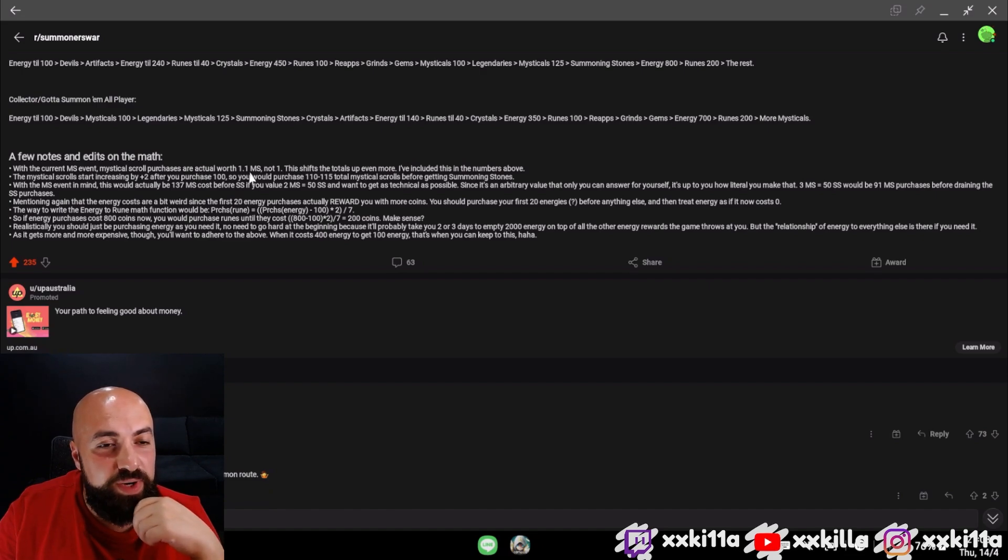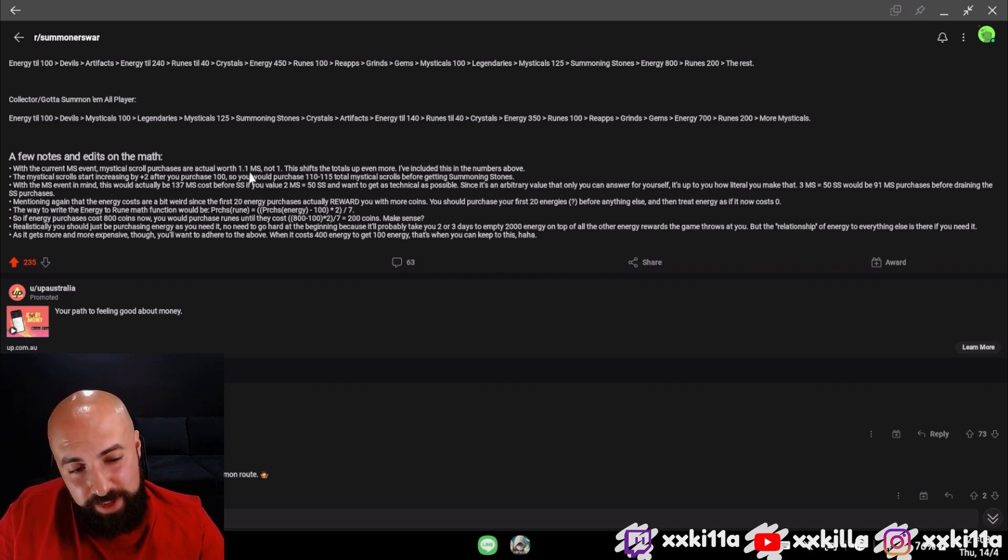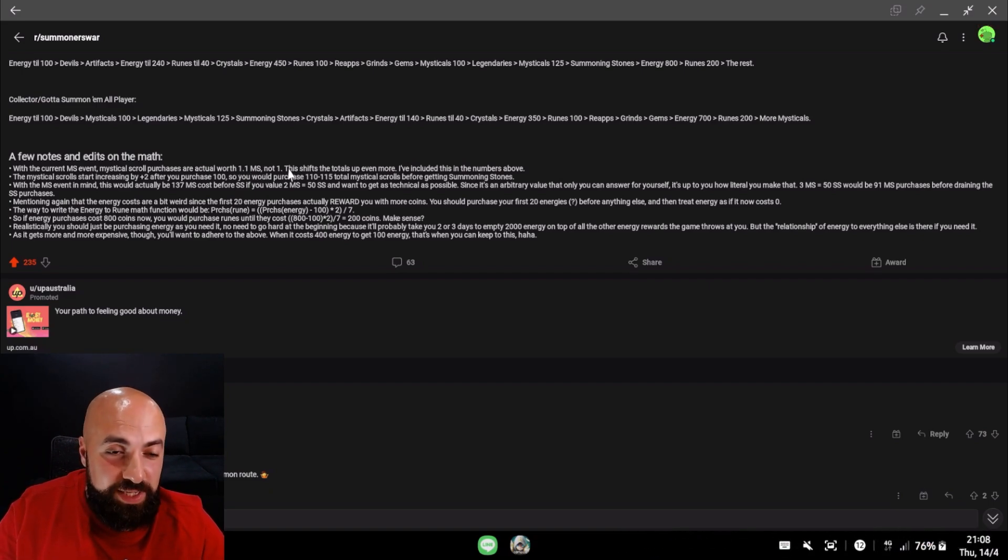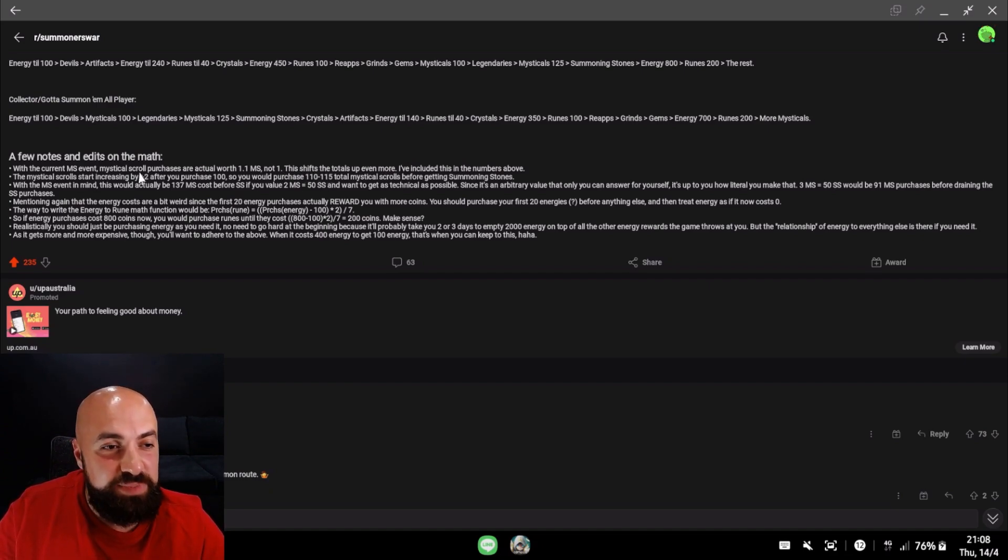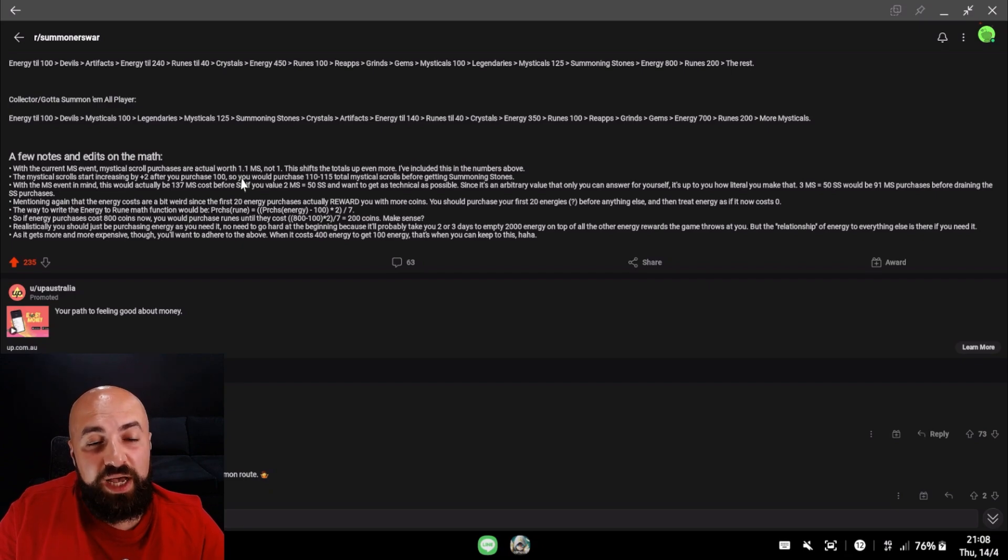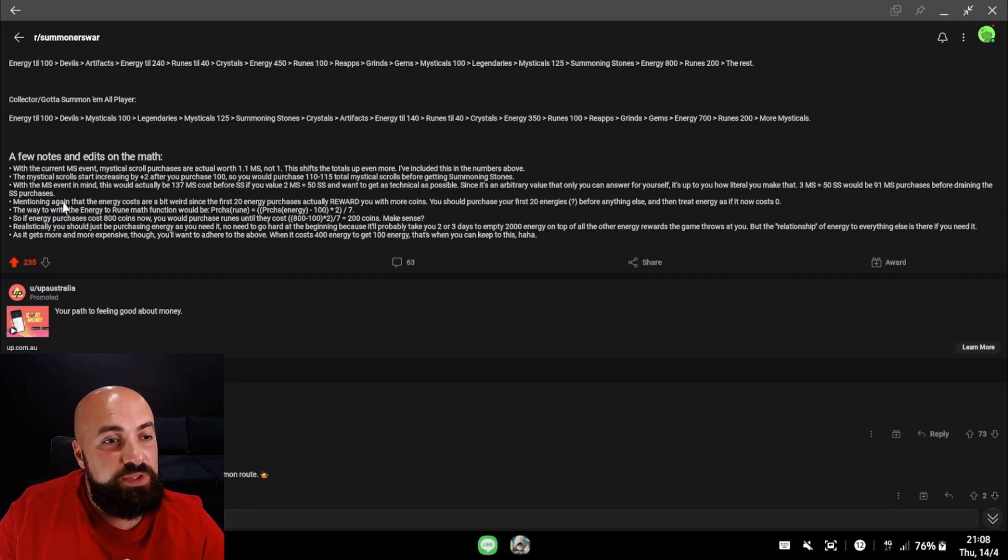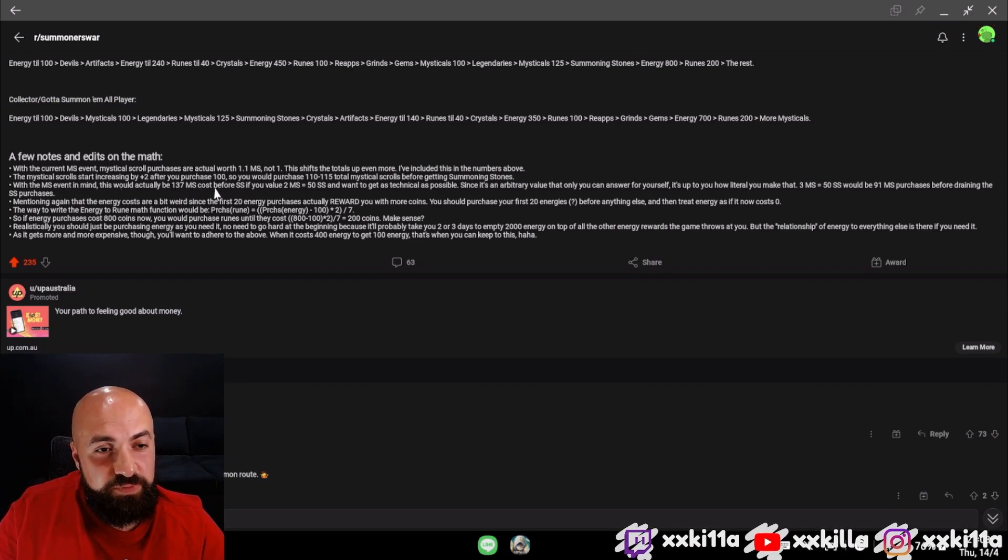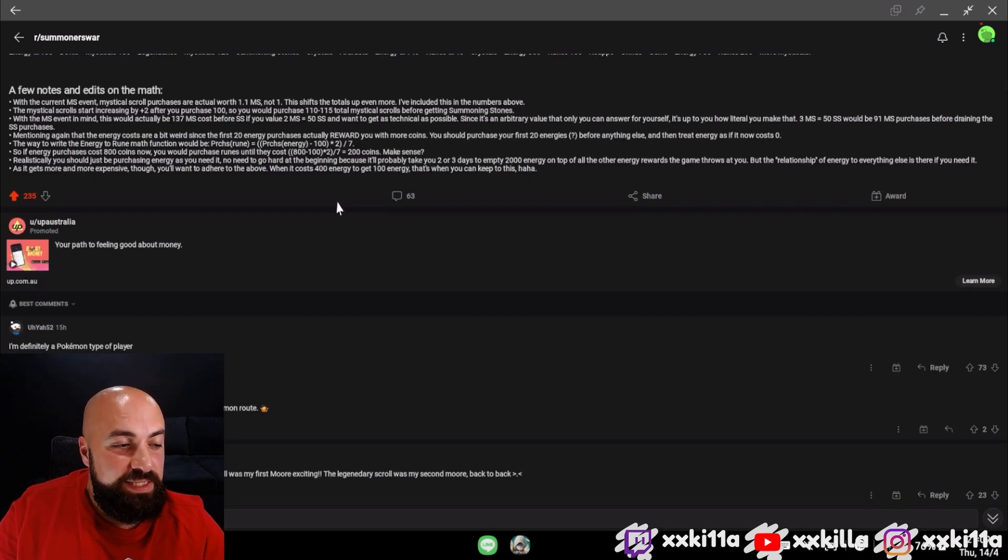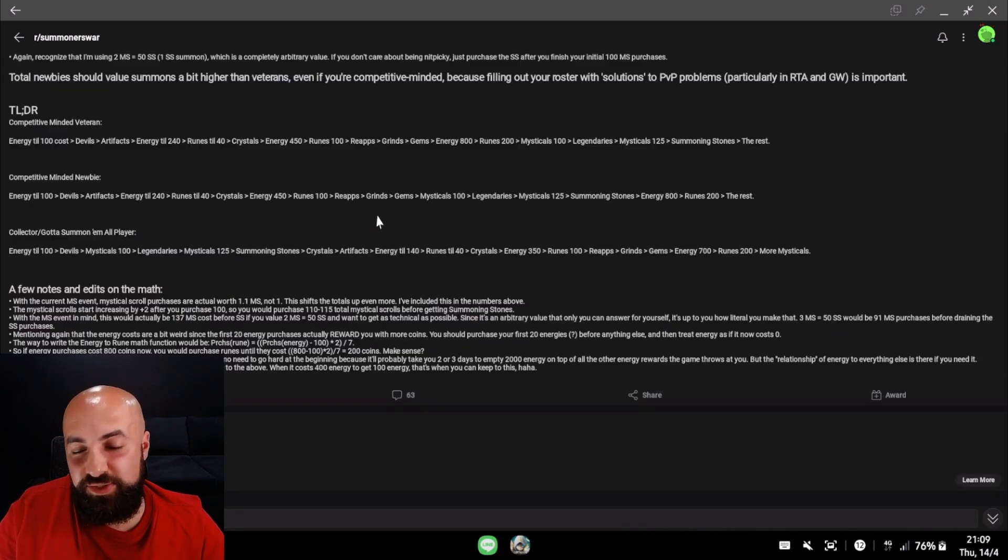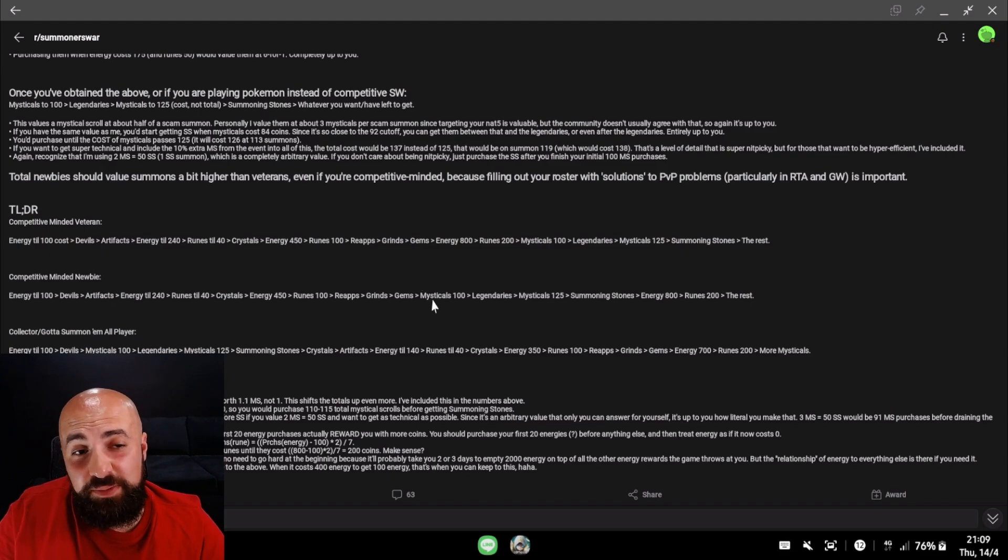A few notes: with the current mystical scroll event, mystical scroll purchases are actually worth 1.1. All the heavy free-to-play players have been saving scrolls for this event, so good luck to them. The mystical scroll starts increasing by plus 2 after you purchase 100, so you will purchase 110 to 115 total mystical scrolls before getting the summoning stones. With the MS event in mind, this would actually be 137 MS cost before summoning stones.